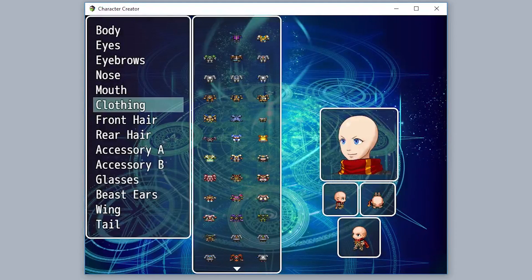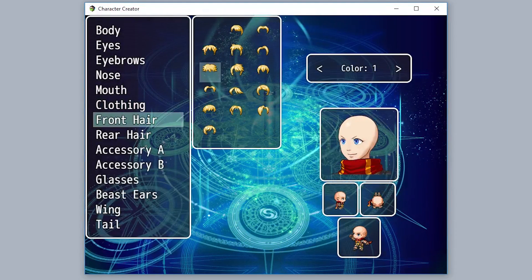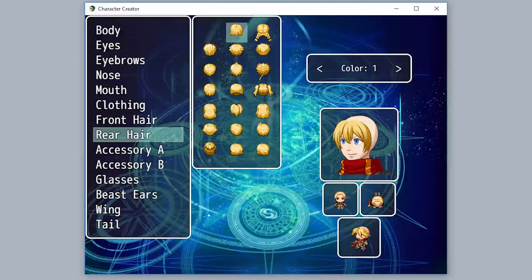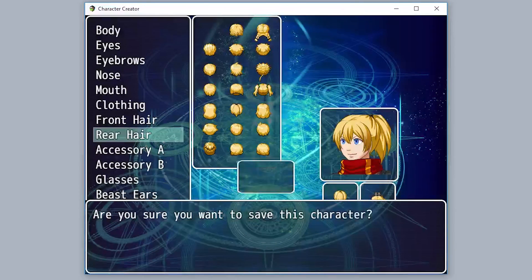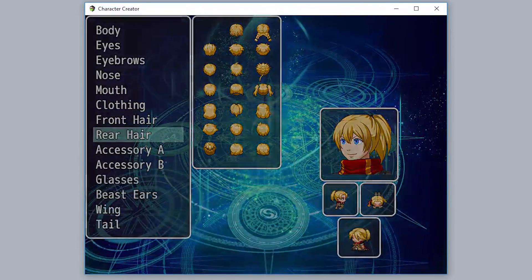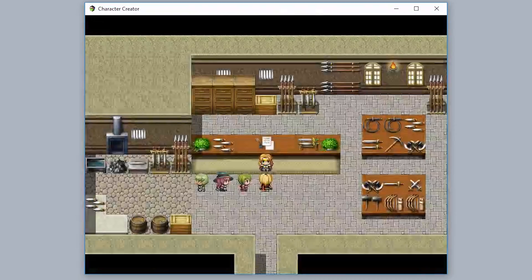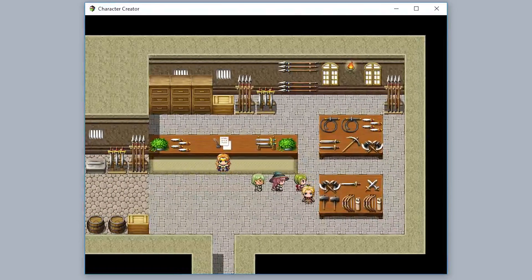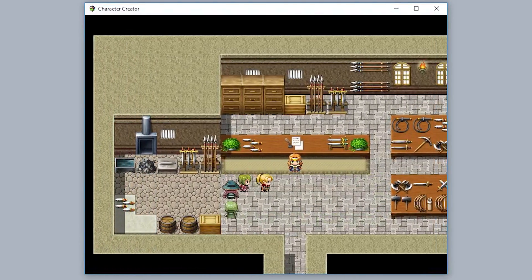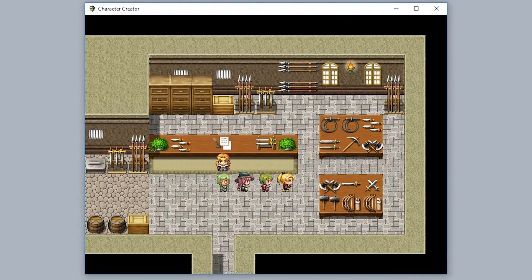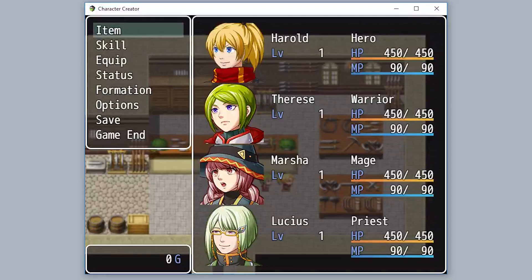We'll select some clothing, add front hair, then some rear hair. Then we'll exit out. It asks 'Are you sure you want to save this character?' — we'll hit yes. And as you can see, Harold is now completely changed into this new custom character, both in the character sprite and the face image.